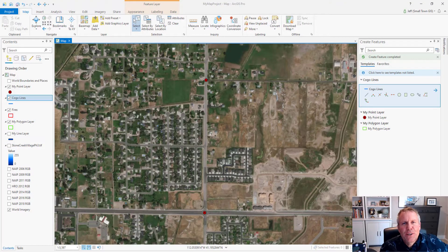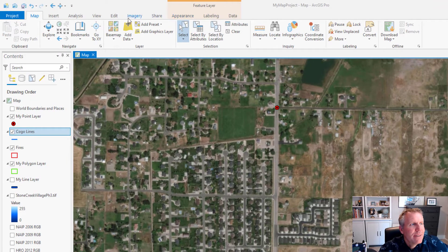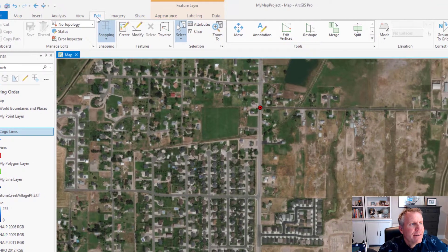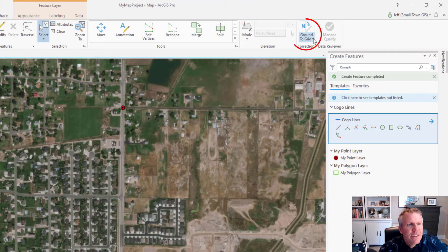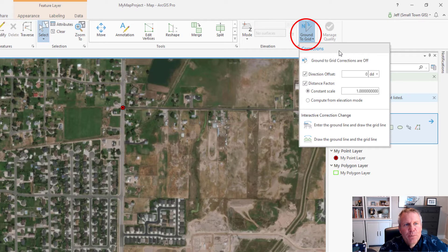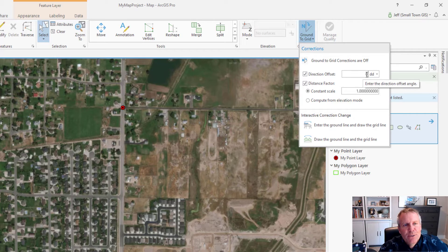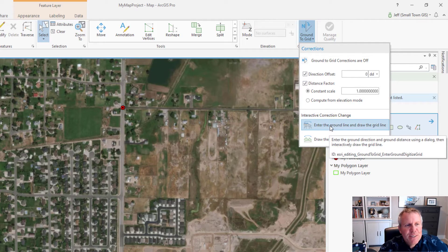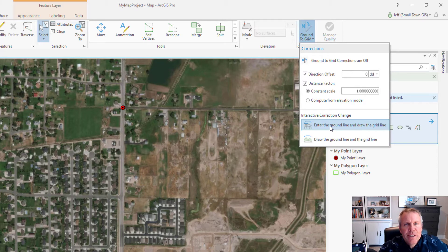To set your ground-to-grid correction you need to go to the Edit tab and then click this drop-down arrow. That opens up the Corrections dialog. And you can set it by either entering a correction angle and a scaling distance. I usually use the 'enter the ground line and draw the grid line' option because that's easiest for me.